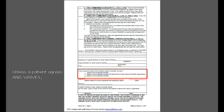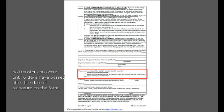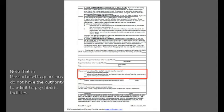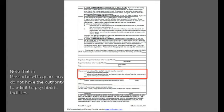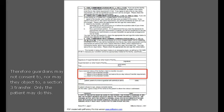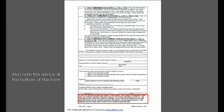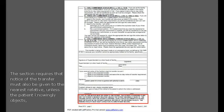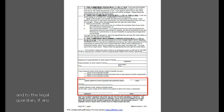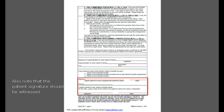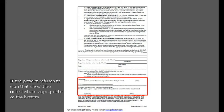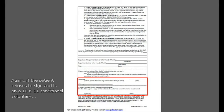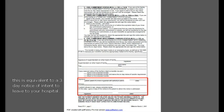Unless a patient agrees and waives, no transfer can occur until six days have passed after the date of signature on the form. Note that in Massachusetts, guardians do not have authority to admit to psychiatric facilities. Therefore, guardians may not consent to, nor may they object to, a Section 3 transfer. Only the patient may do this. Also note the advice at the bottom of the form: the section requires that notice of the transfer must be given to the nearest relative, unless the patient knowingly objects, and to the legal guardian, if any. Also note that the patient's signature should be witnessed. If the patient refuses to sign, that should be noted where appropriate at the bottom. And again, if the patient refuses to sign and is on a 10 and 11 conditional voluntary, this is equivalent to a three-day notice of intent to leave to your hospital.